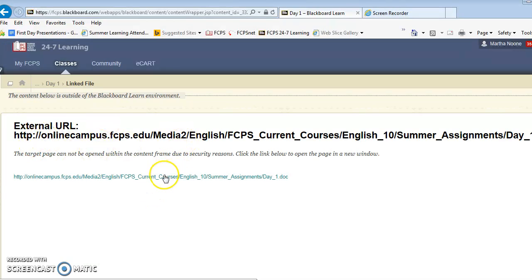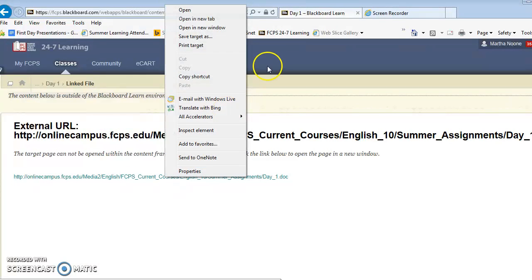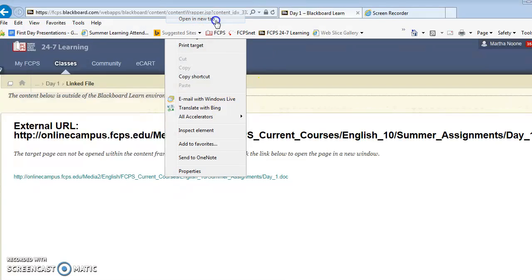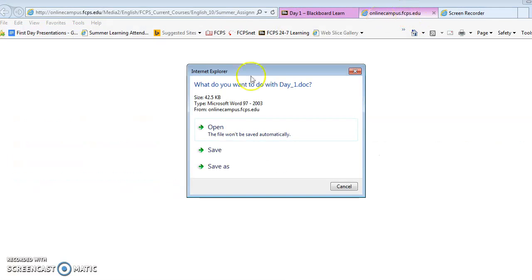It's going to give you this warning. You can right click on it and open it up in a new tab. So these are the steps that you will walk through.